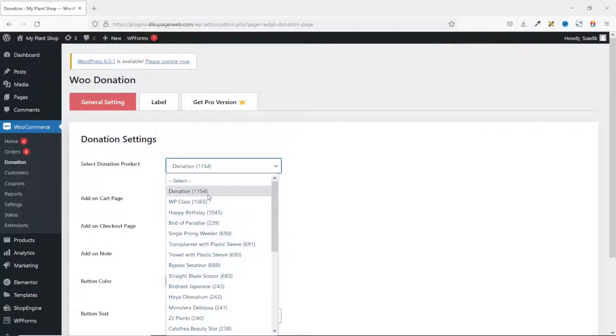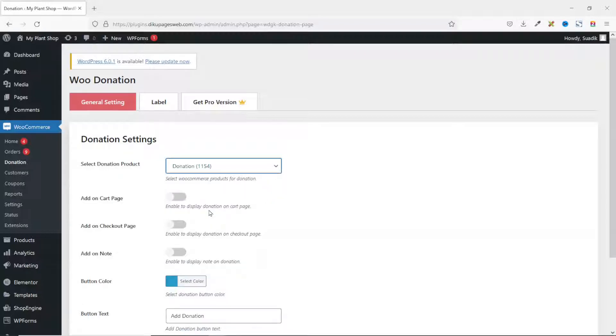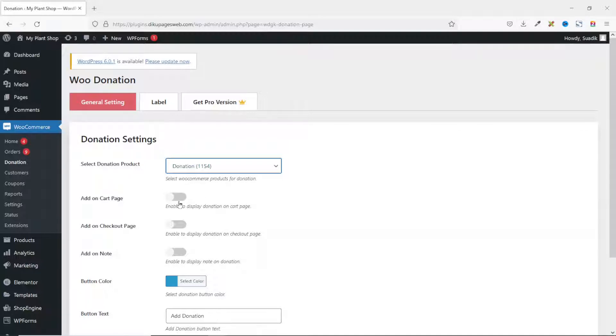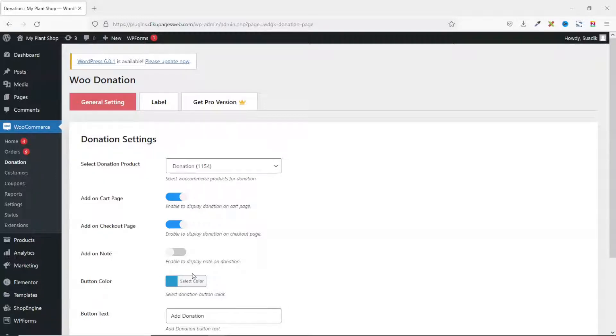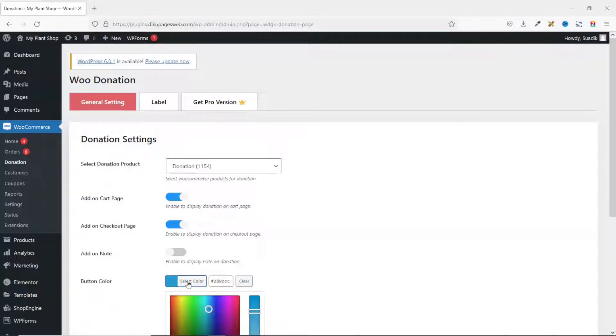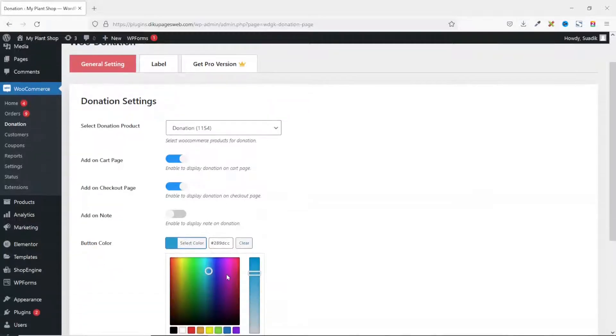Next is Add on Cart Page - do you want to enable the donation feature on the cart page? If the answer is yes, then you go ahead and enable this. You can also add it on the checkout page. If you want to allow your users to add some notes when they are making donations, you can go ahead and enable this. I will leave it unenabled for now. You can change the color of the button right here. At the moment it is blue. Let's leave the default, but just in case you want to change it, you can just click on it here and choose the particular color you want.